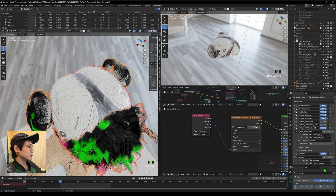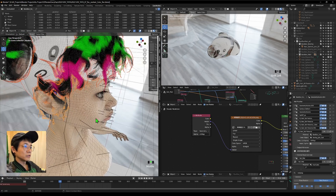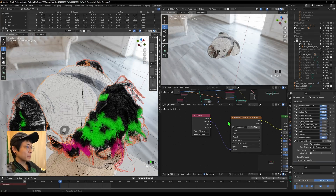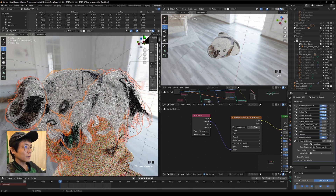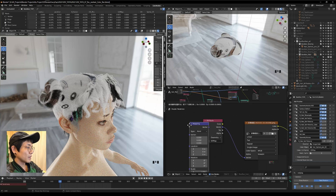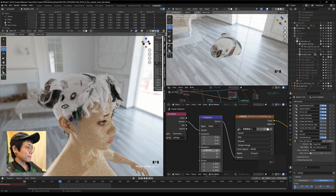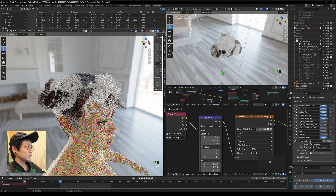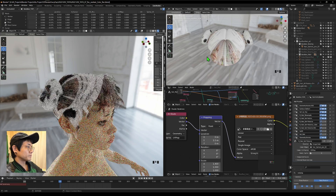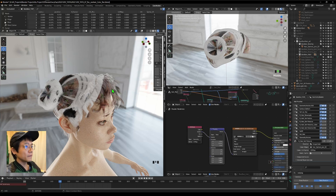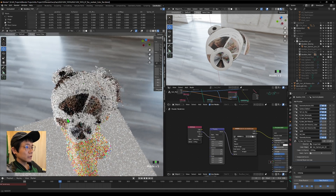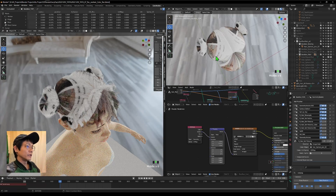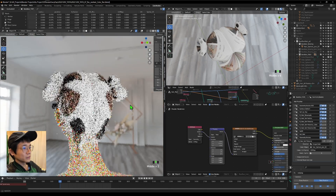Duplicate this to all other hairs. You can also add a Mapping node between the attribute and image texture to rotate or scale the image. If you used a sphere it's the same principle. Let's look at the UV — it comes with a default UV but most of the time that's not what we want.